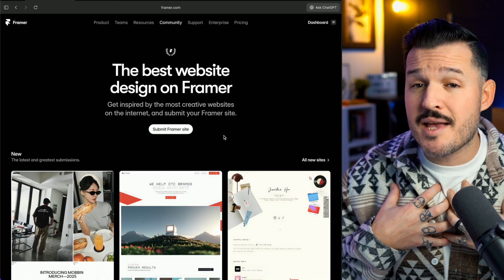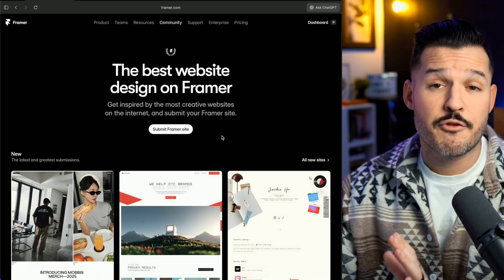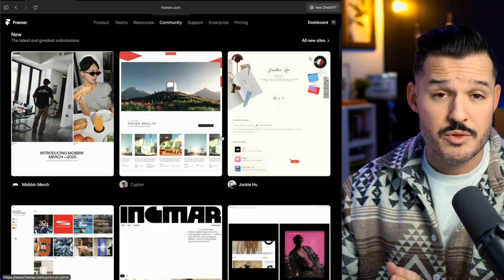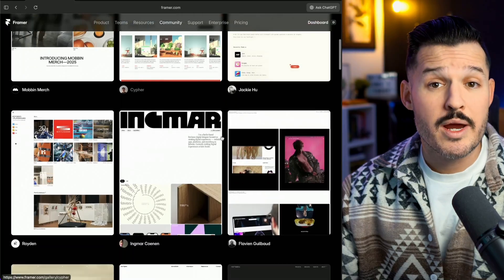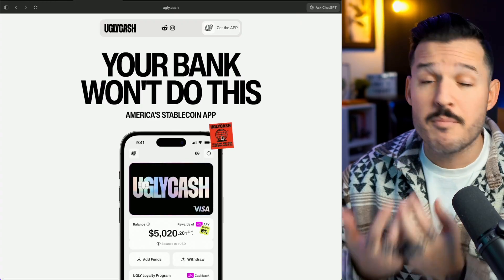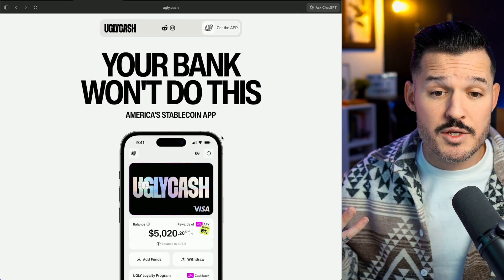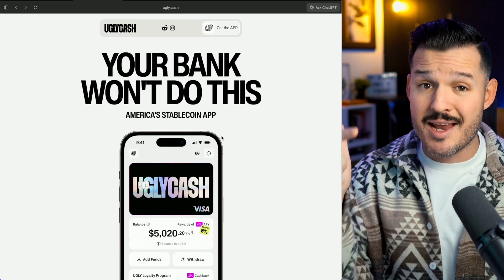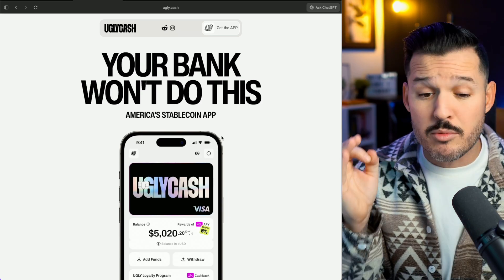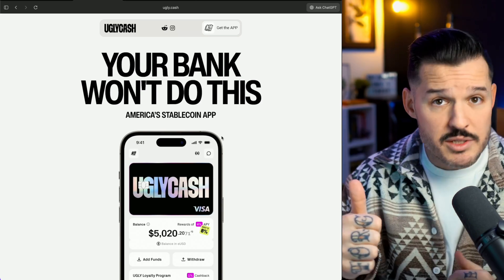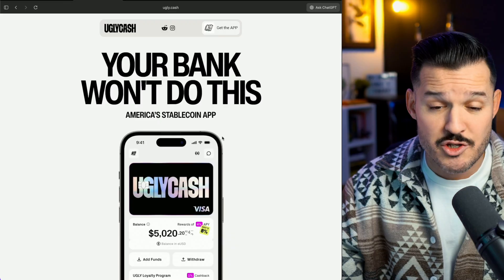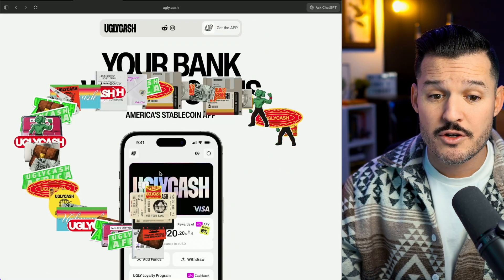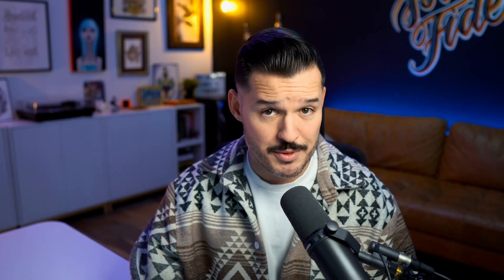I designed all my websites in Framer now, so going over to the Framer gallery is a great opportunity to see some examples of great hero design, like this one from Ugly Cash. Immediately when I load this website, it tells me that your bank's not going to do this, that this is a stablecoin app. It tells me who it's for, why I'm here, what the next actions are to take to get the app. And look at this, I get a nice, fun drag interaction. There's your pizzazz.